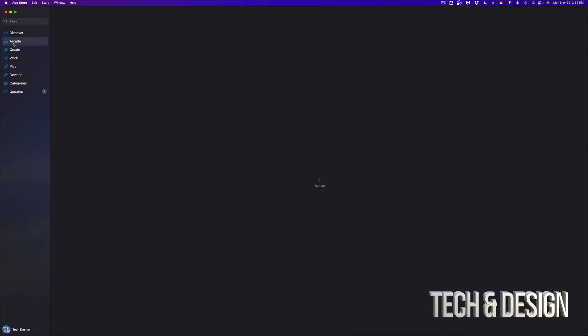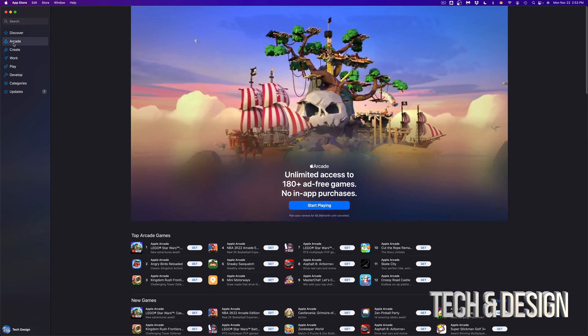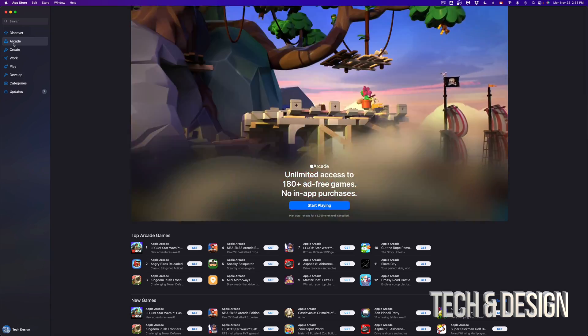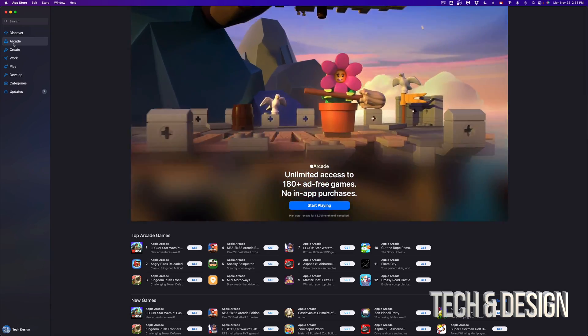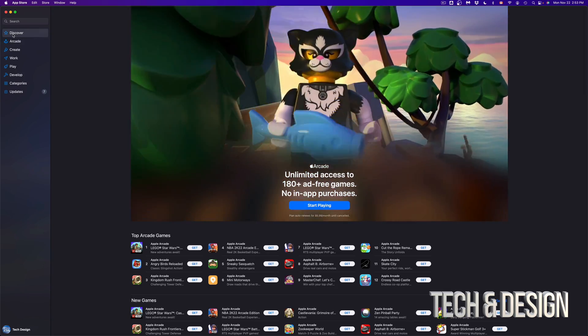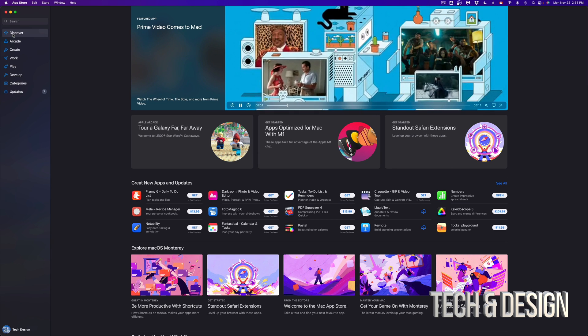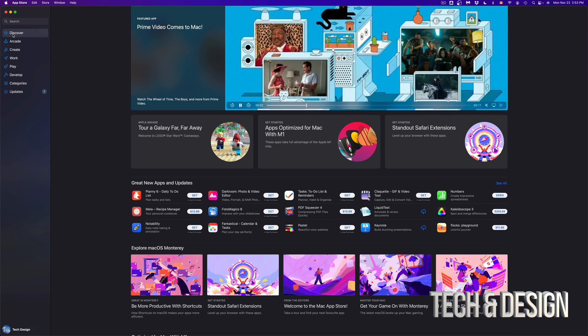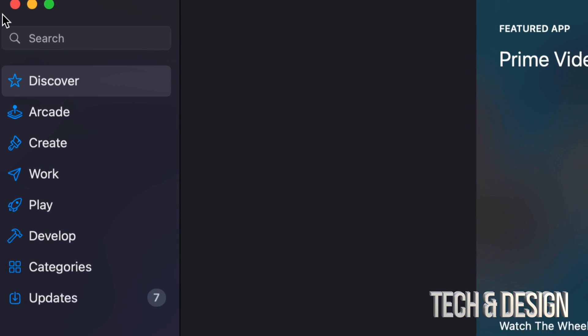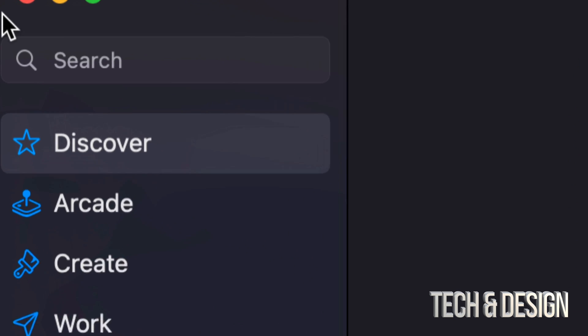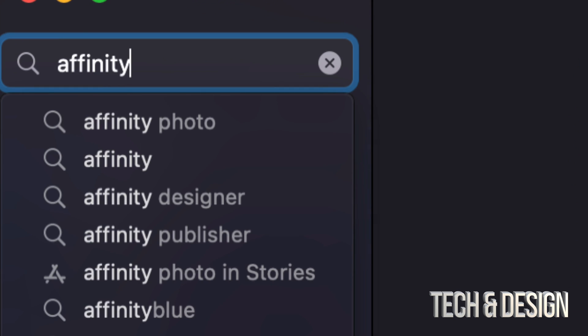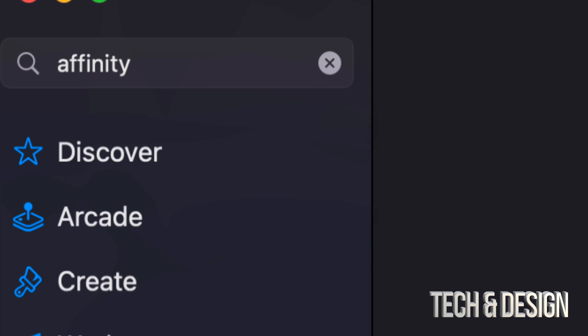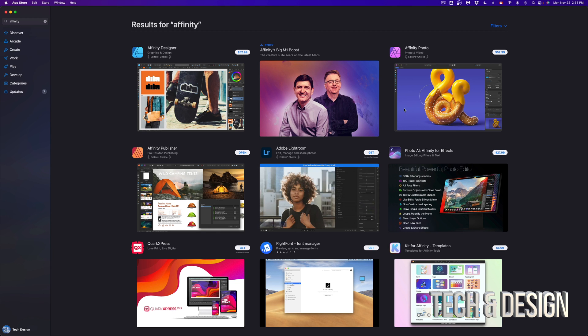Well, this is different because this is a paid subscription that you get to play all these games just for one subscription. And under discover, you're going to see a bunch of everything basically. Anyways, at the moment, we do know what we want. So we're going to go into search. And in this case, I'm just going to type in affinity.